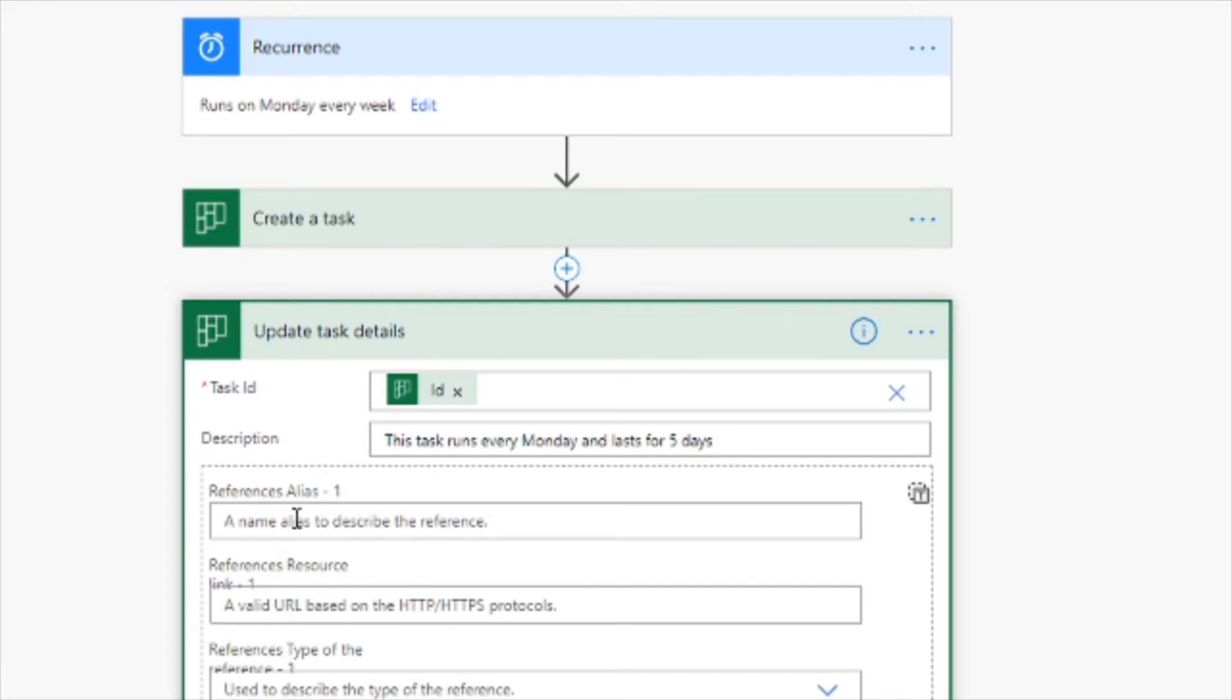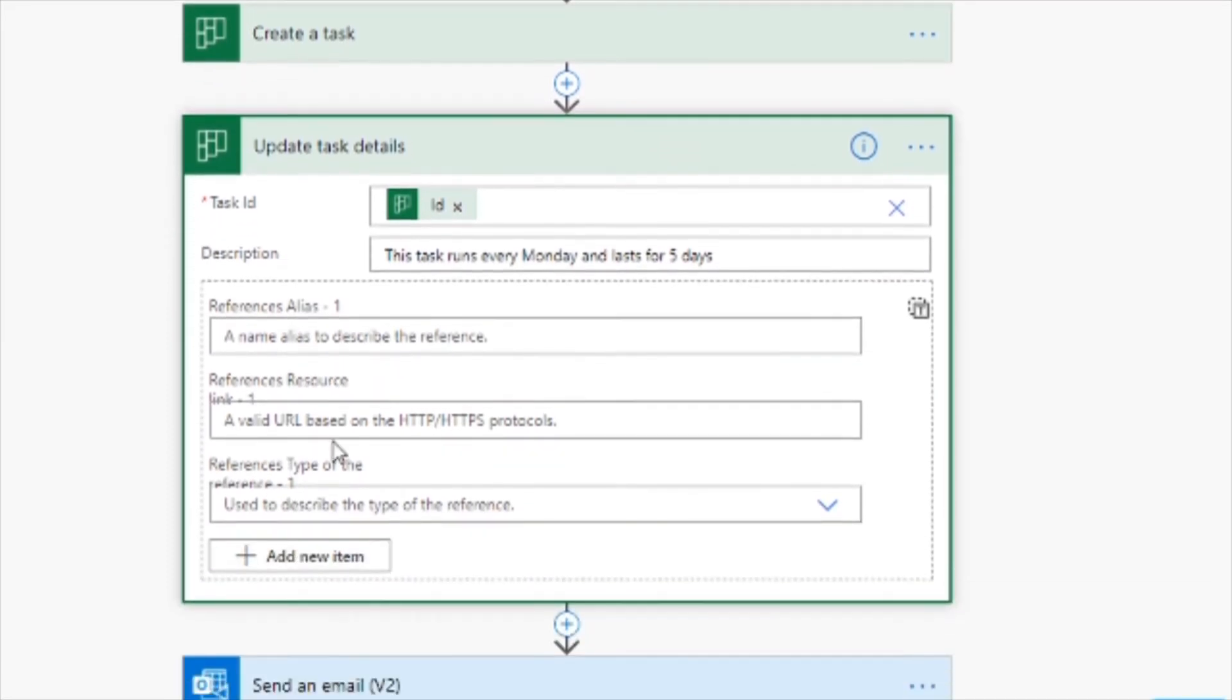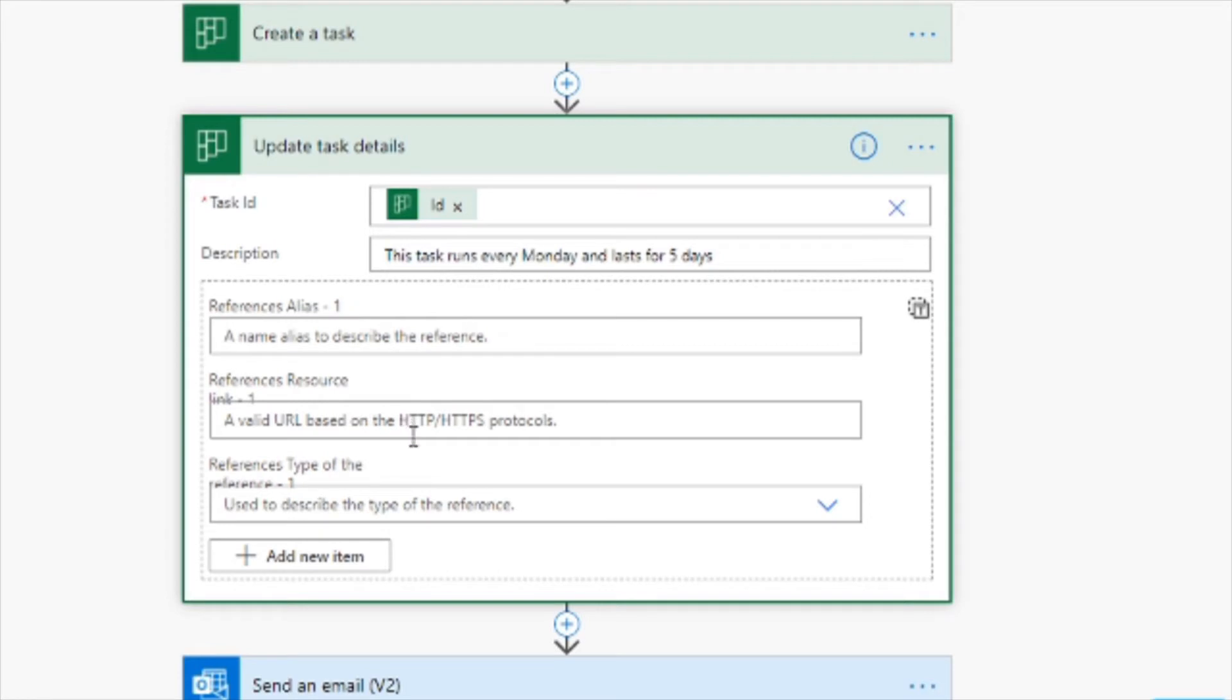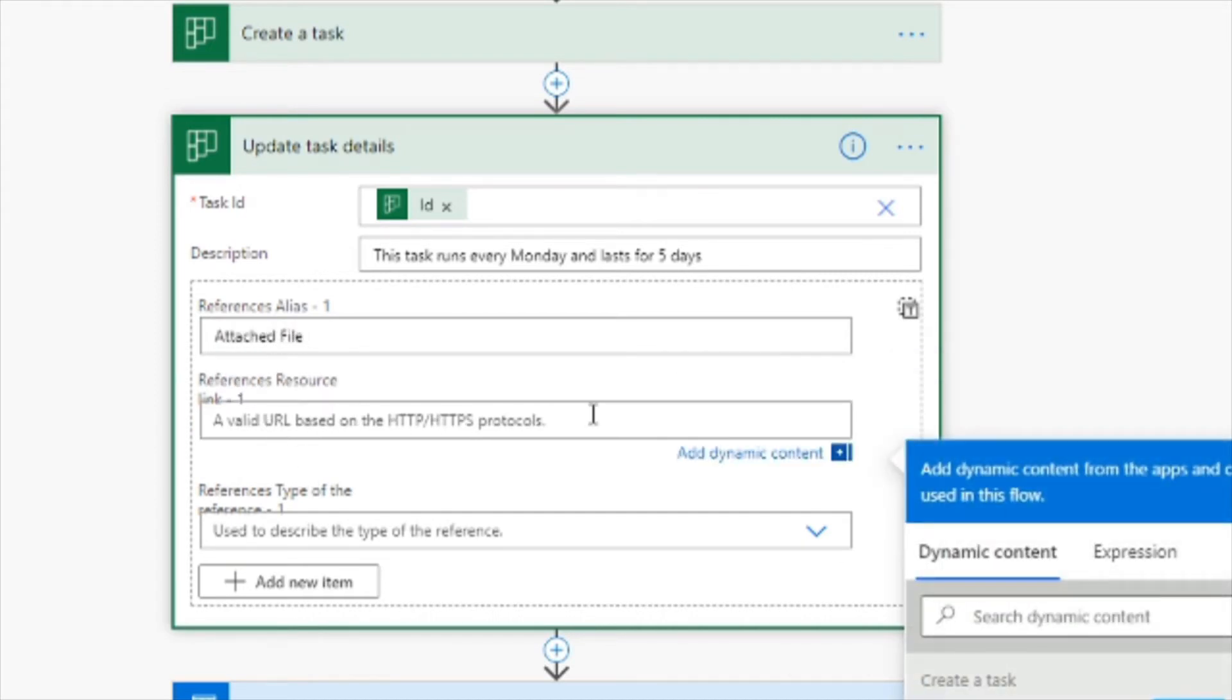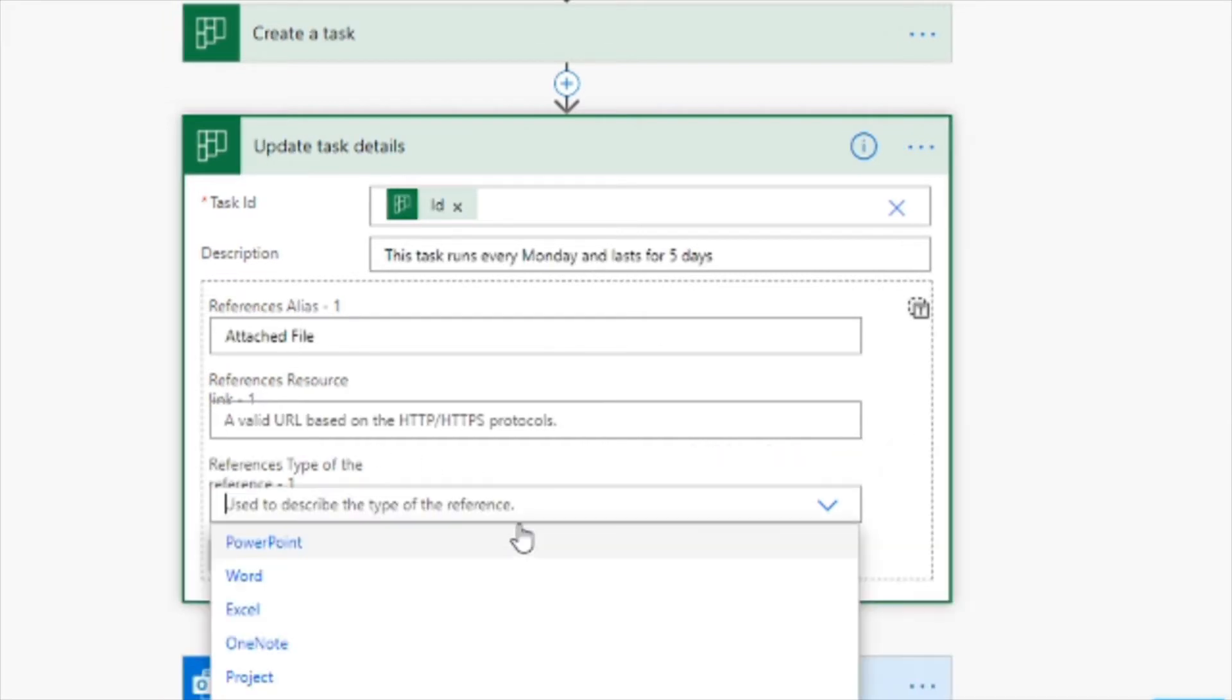The next thing that we can do here is have these references. And these references can be basically like URLs to files that we hold inside SharePoint. So an alias could be what you would like to call it. So we can say attached file here. And then we want the URL of the file itself and then we can give it a description, is it a Word file, is it an Excel, etc.